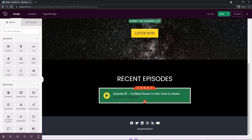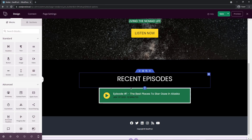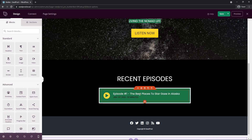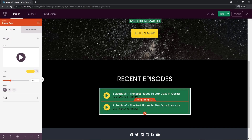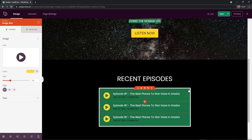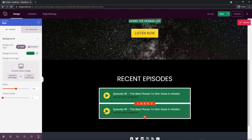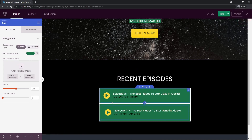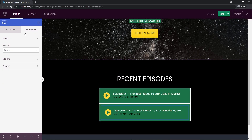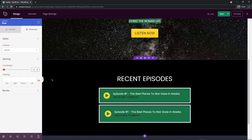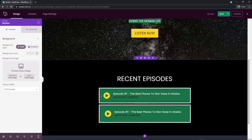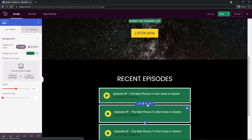Now let's duplicate this. Make sure you duplicate the row, not just the block — duplicating just the block would put it inside the same container. We want the whole row. Let's select the second row, go to Row Settings under Advanced Spacing, and set a top margin of about 10. This would be episode one, episode two, and so on — you can keep duplicating this now that it has a margin.